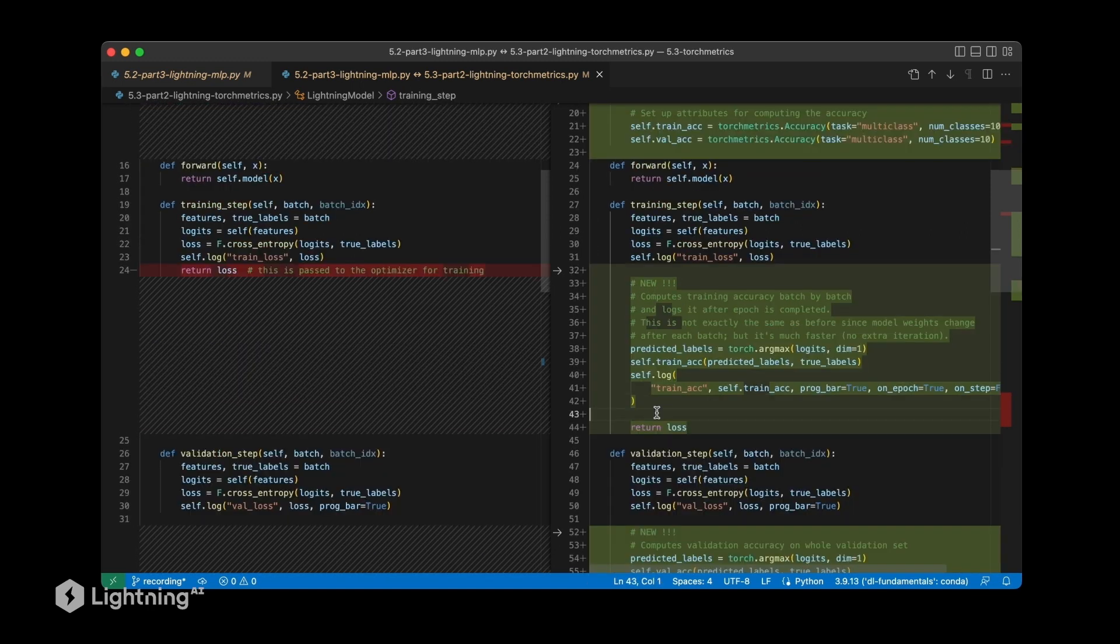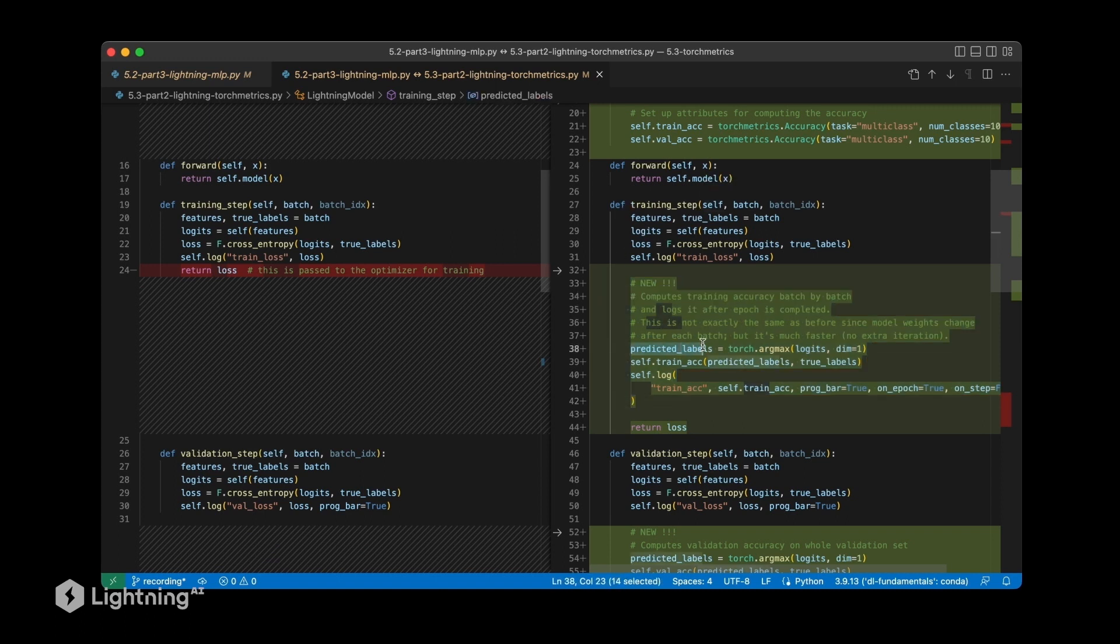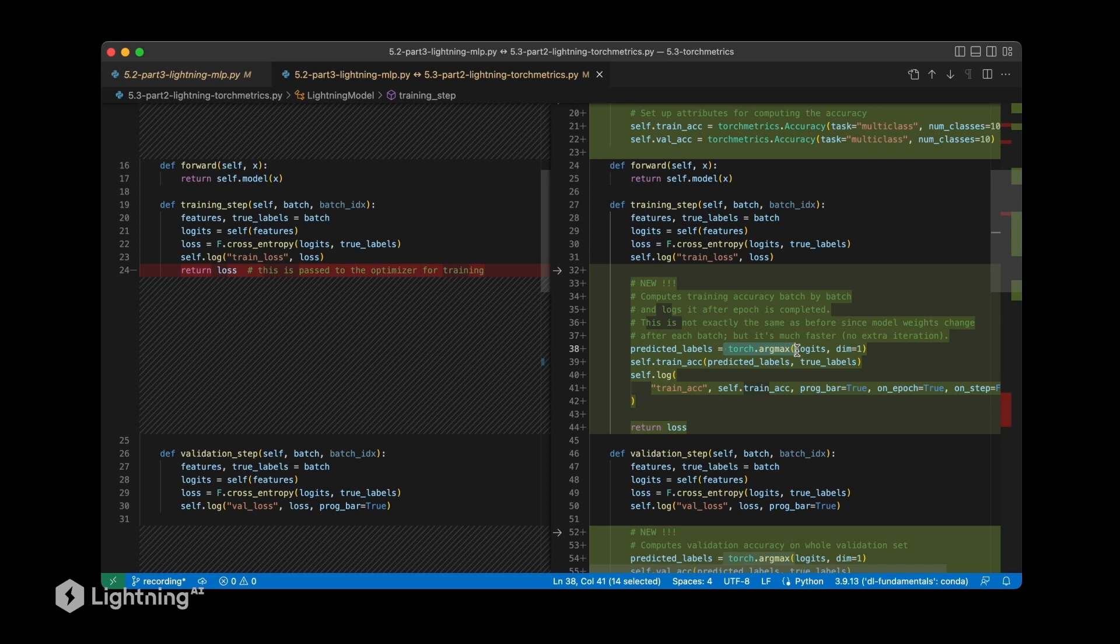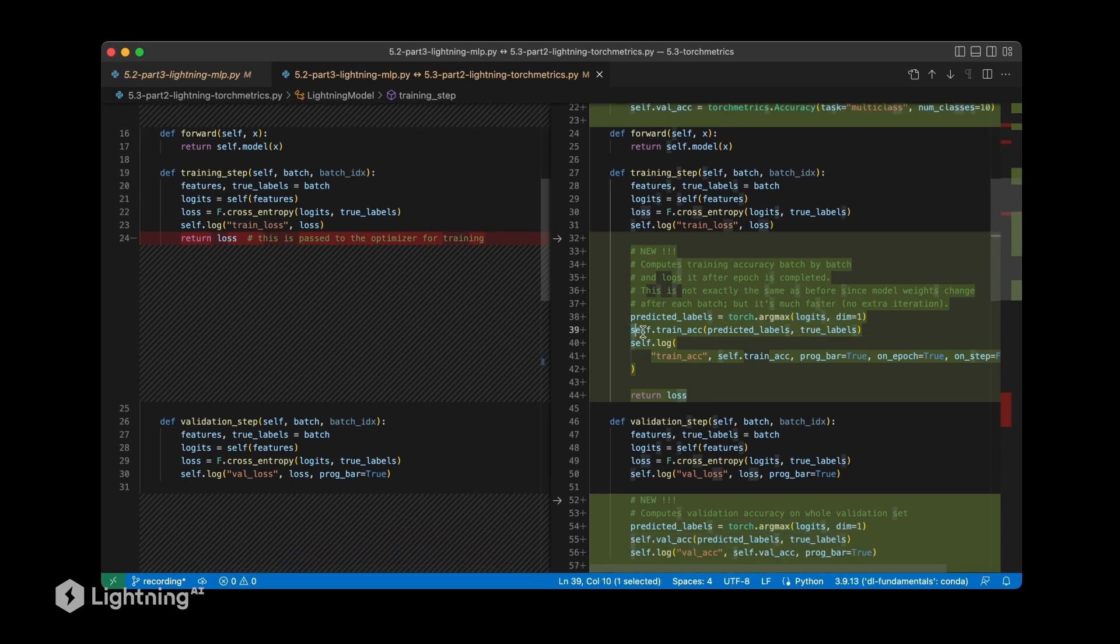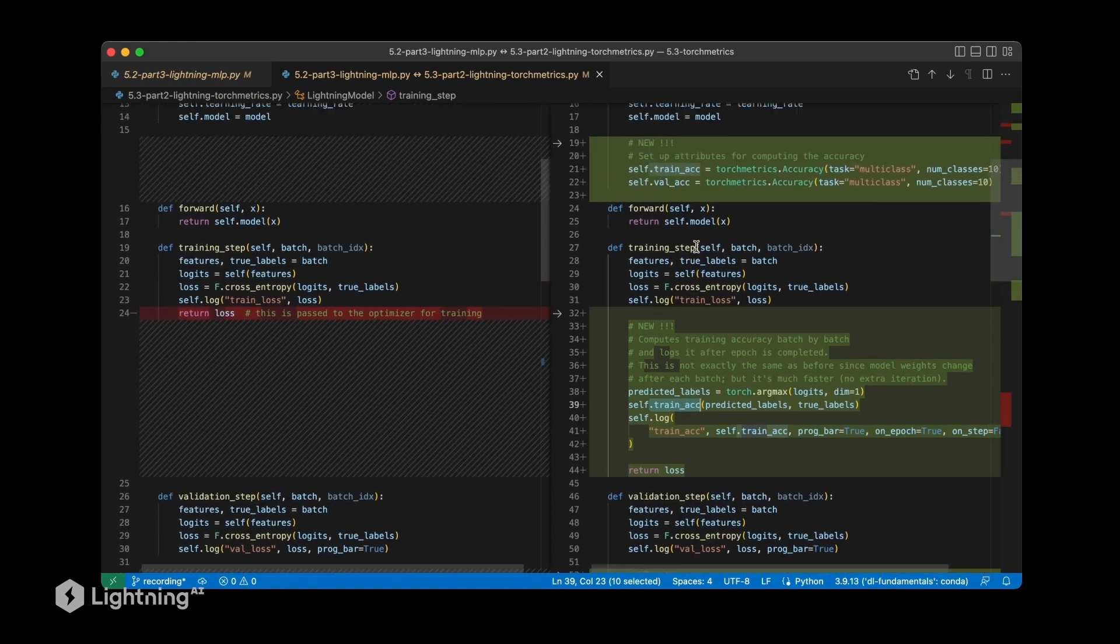Another change is that we have this code here that is new in the training step method. Here we have the predicted labels that we obtain using torch.max on logits. That is something we already discussed in the context of the softmax model, where we are getting the labels using argmax on logits. Then here we are computing the training accuracy using torch metrics.